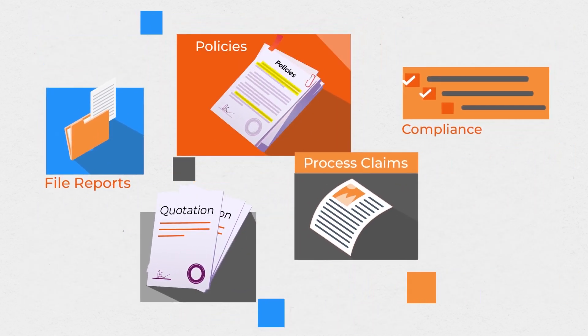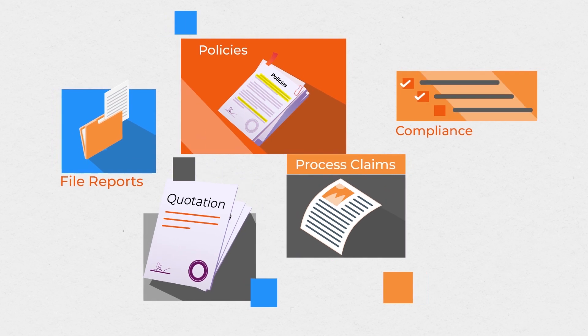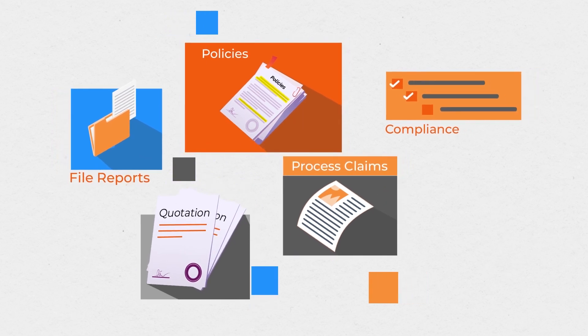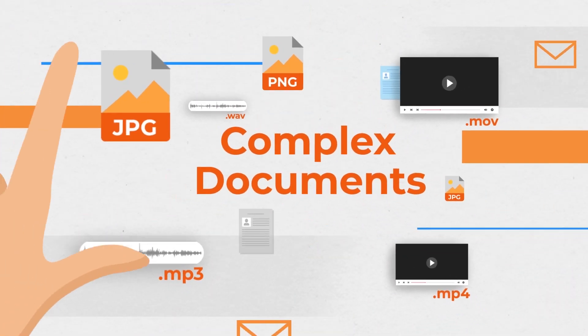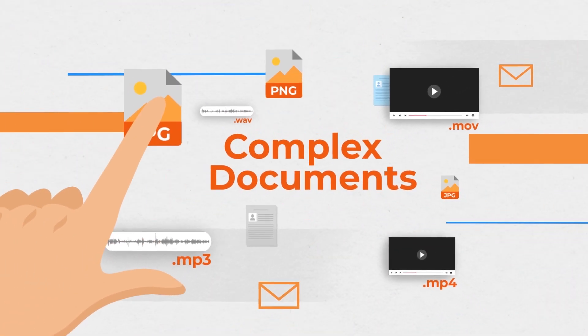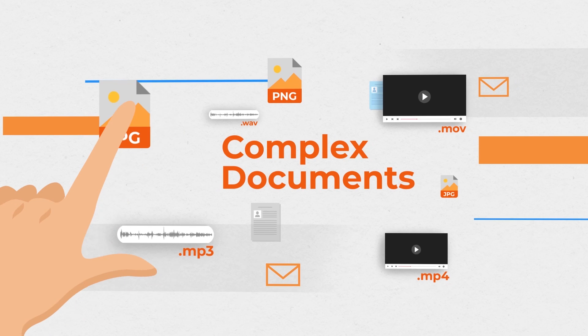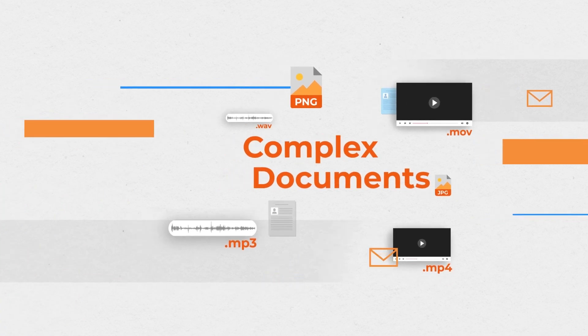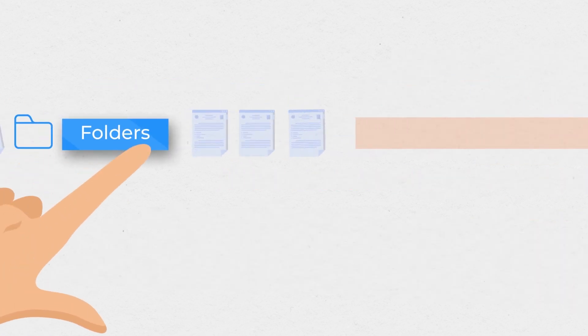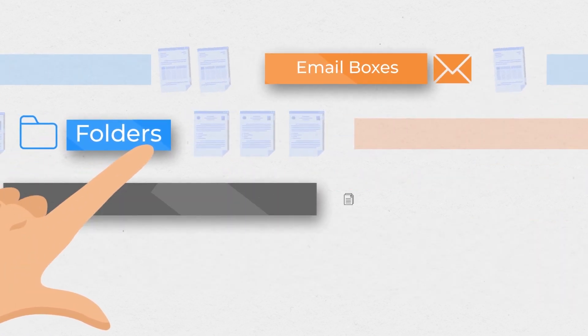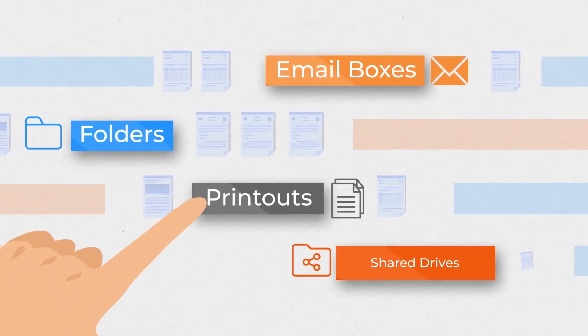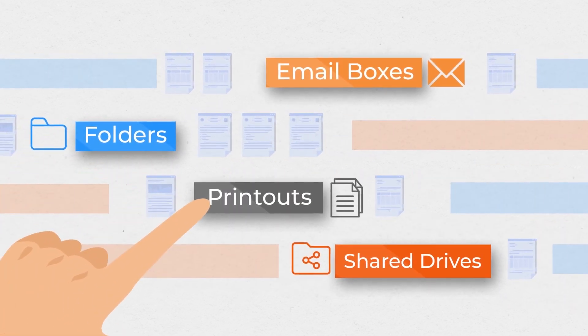To effectively manage these content-centric processes, you need to extract information from complex documents that are present in multiple formats and spread across folders, email boxes, printouts, and shared drives.